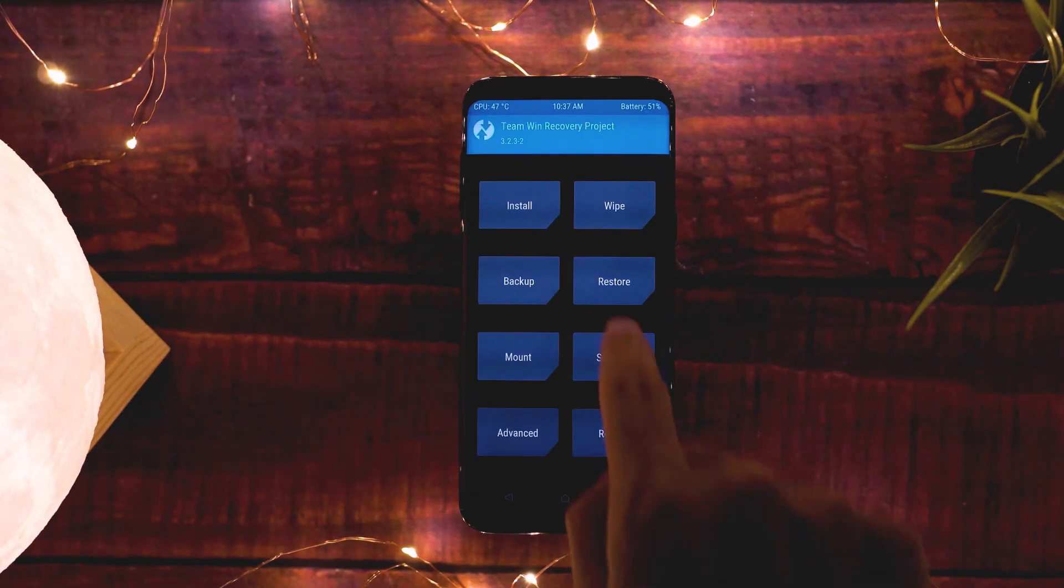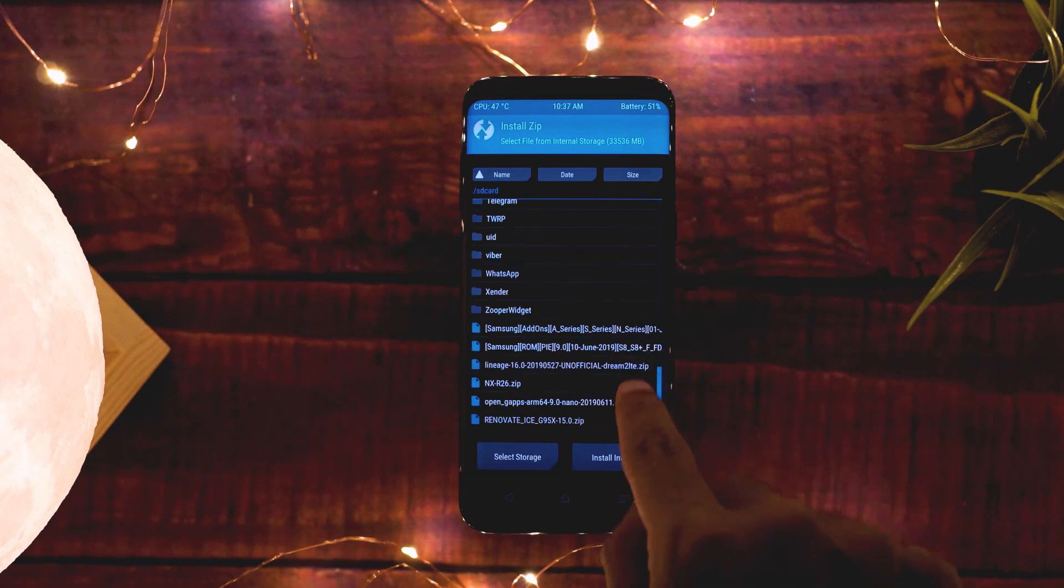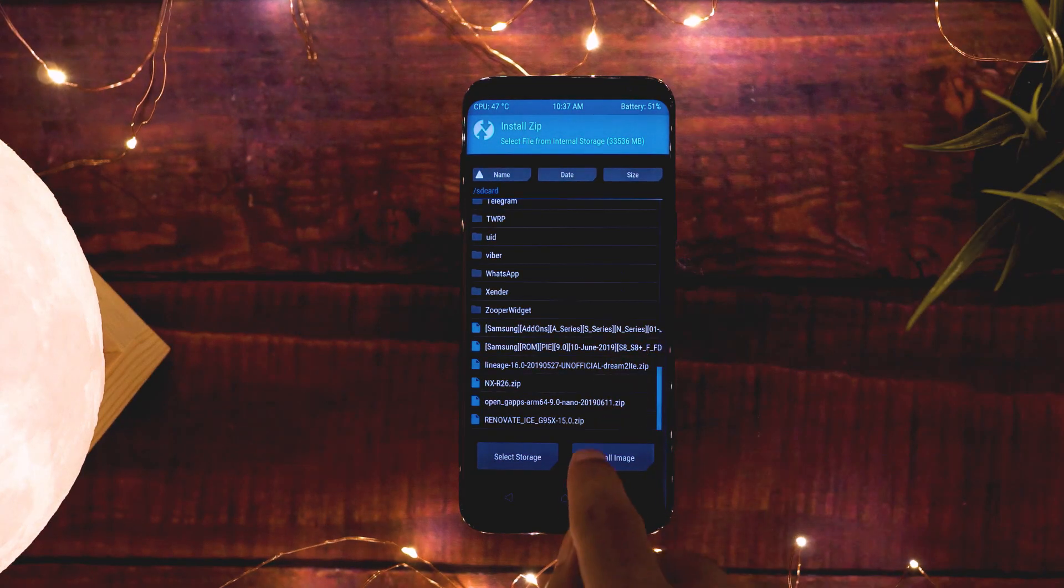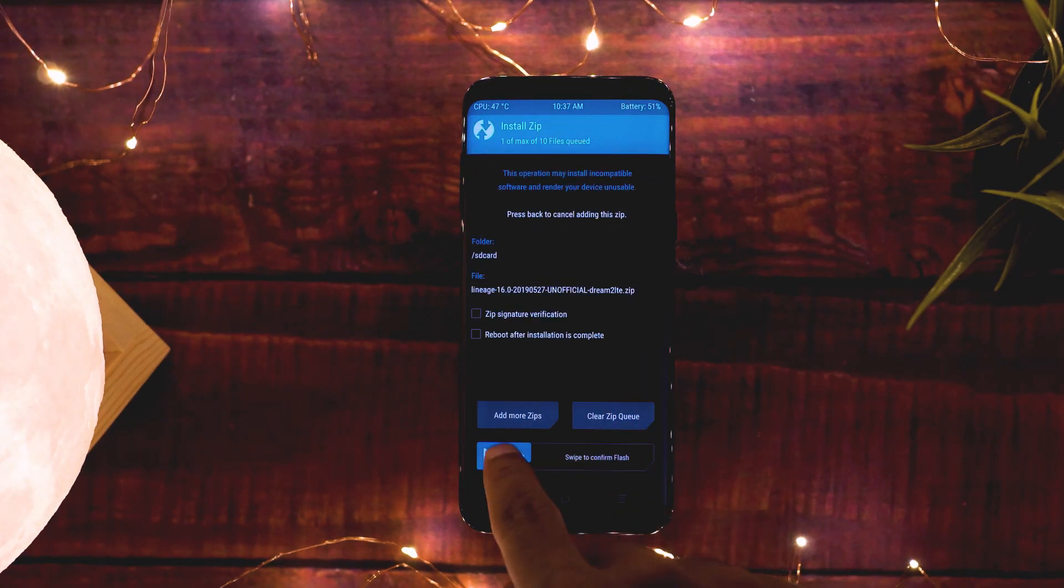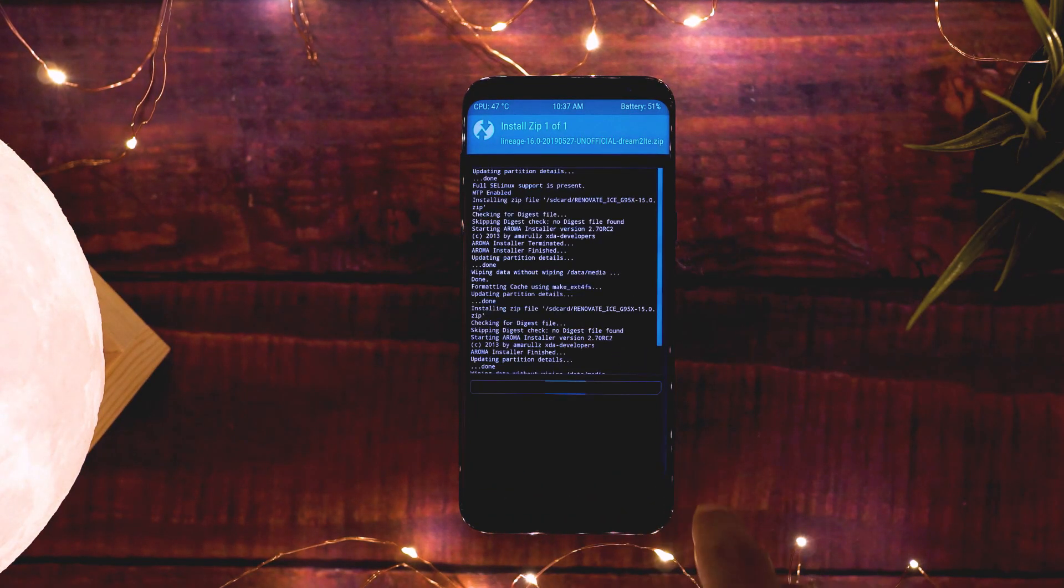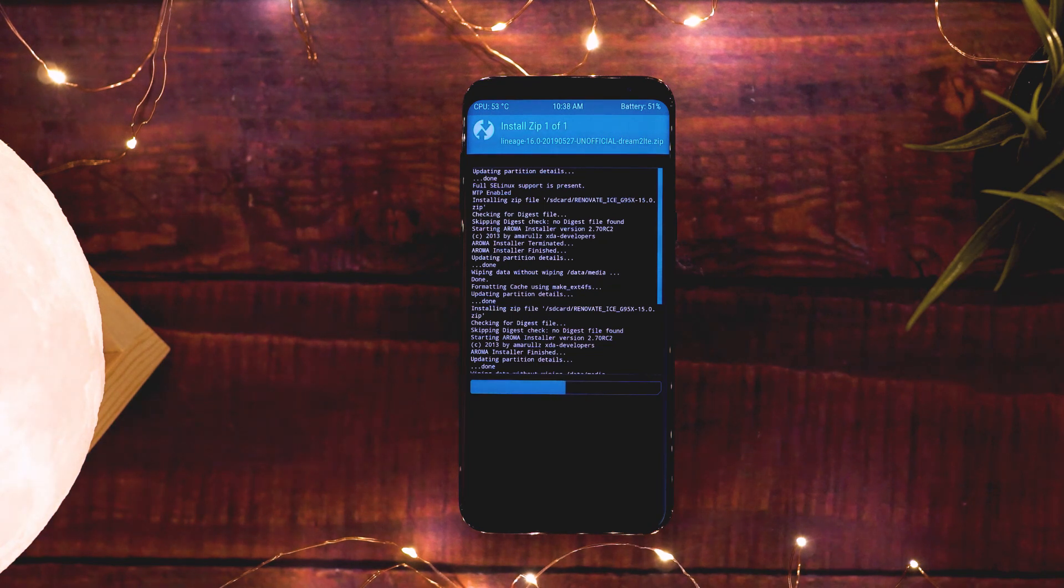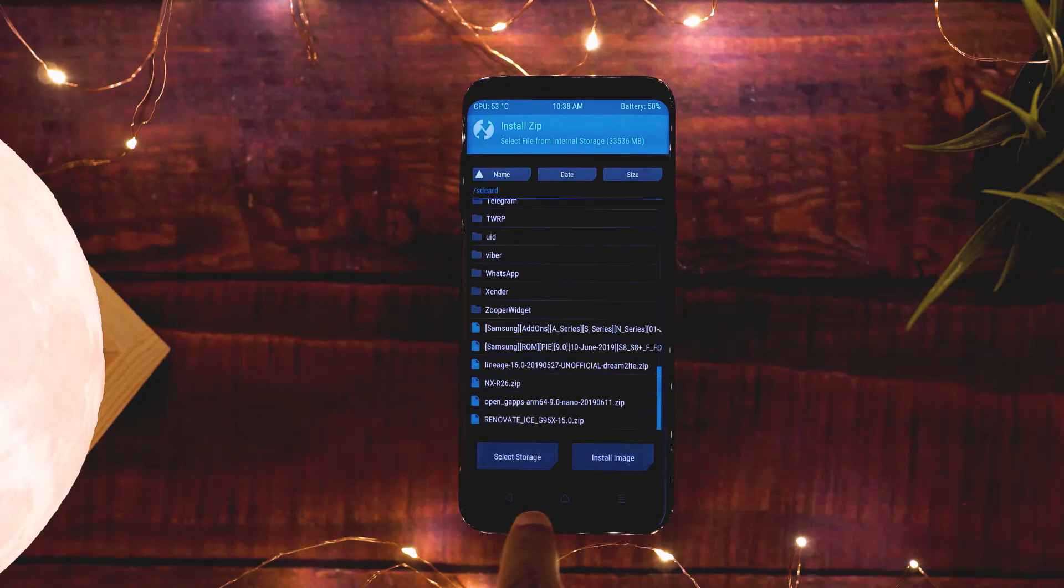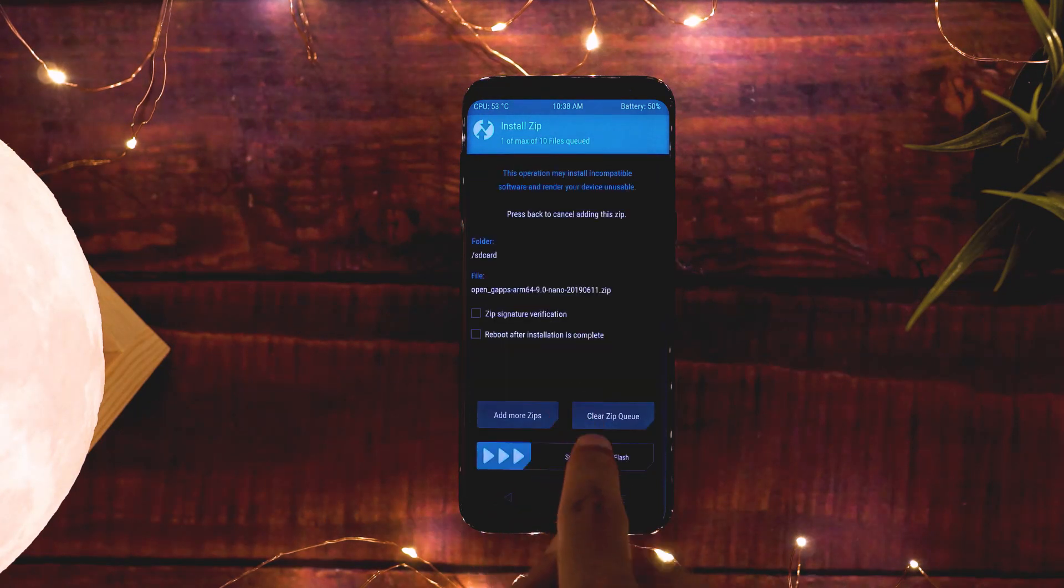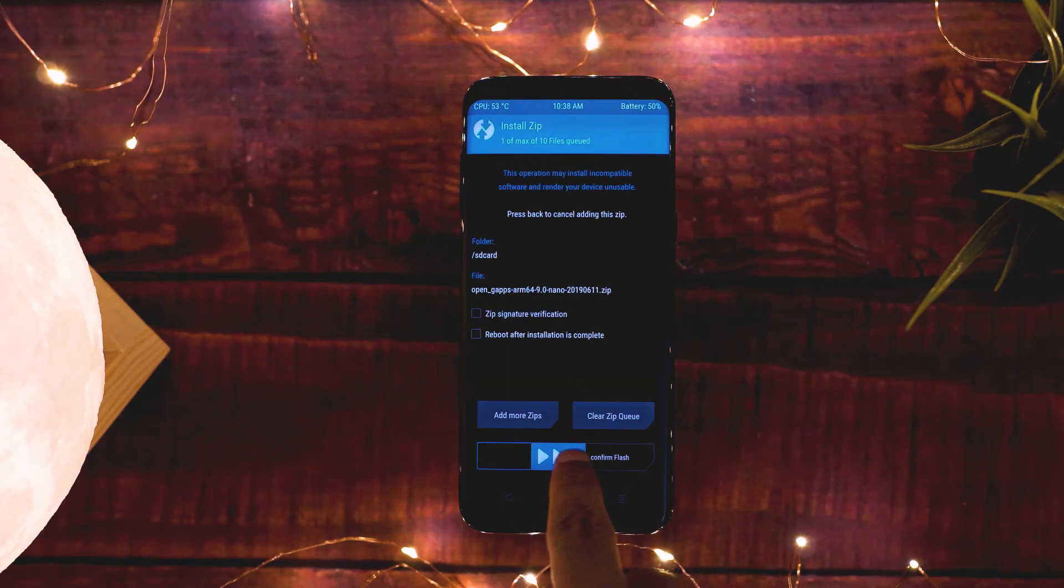If you're installing an AOSP-based ROM, then you need to first flash the ROM itself, and once that's done you need to flash the GApps zip file as well.